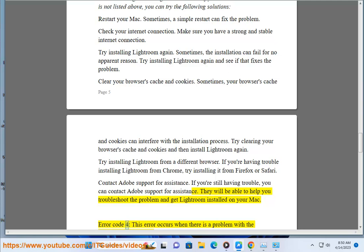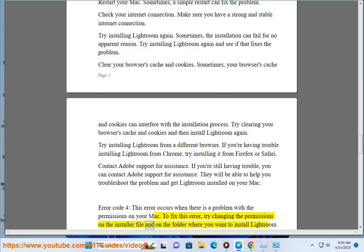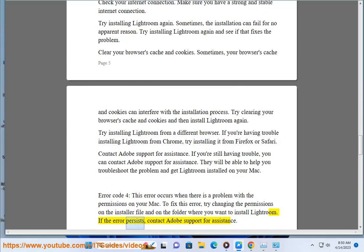Error code 4: this error occurs when there is a problem with the permissions on your Mac. To fix this error, try changing the permissions on the installer file and on the folder where you want to install Lightroom. If the error persists, contact Adobe Support for assistance.